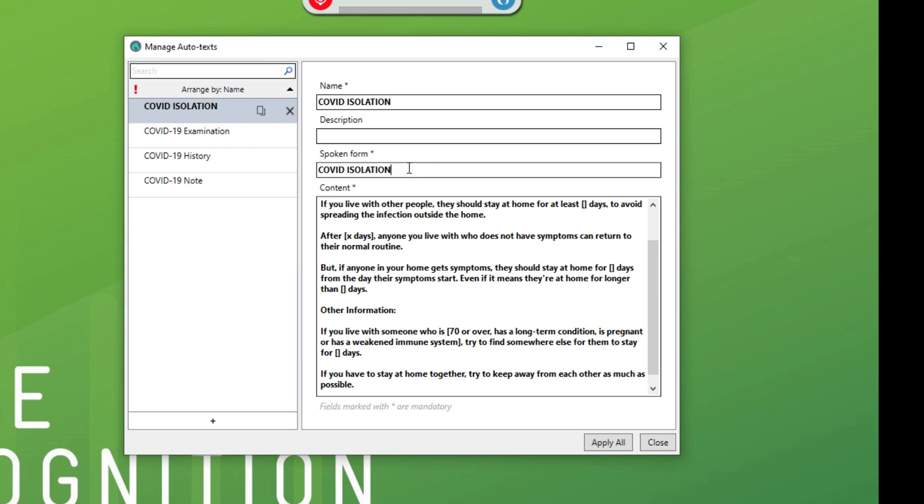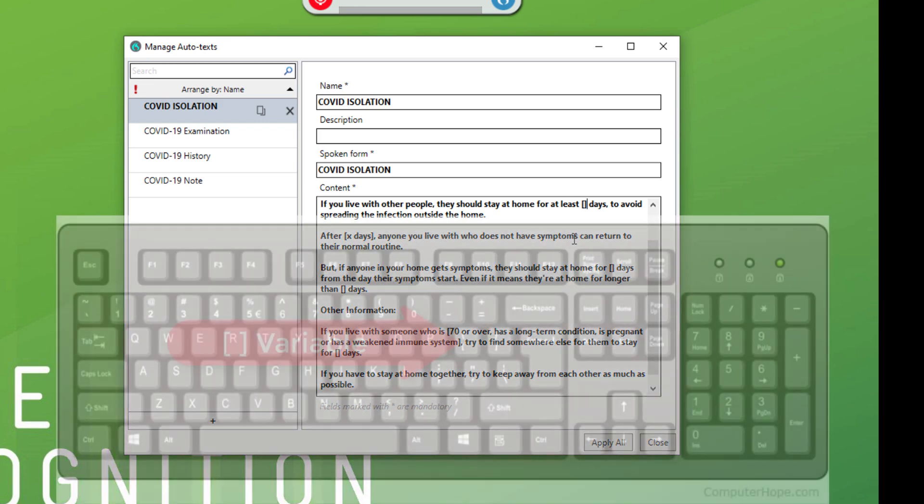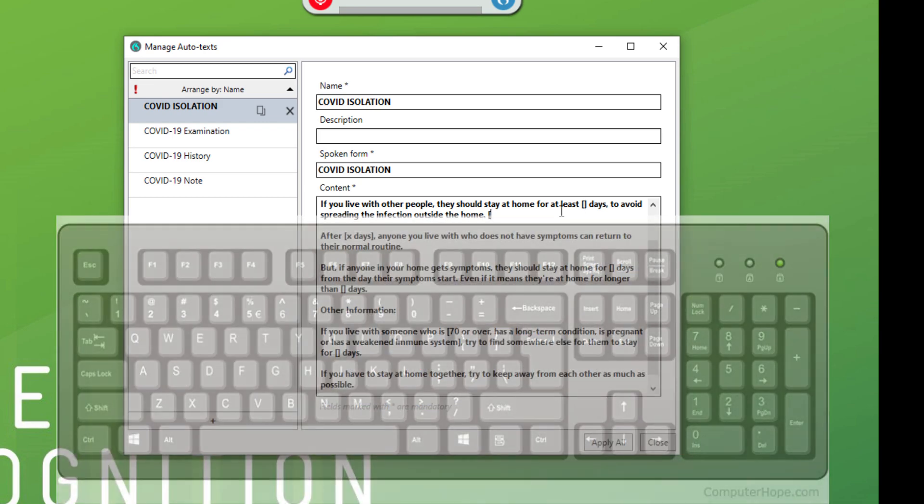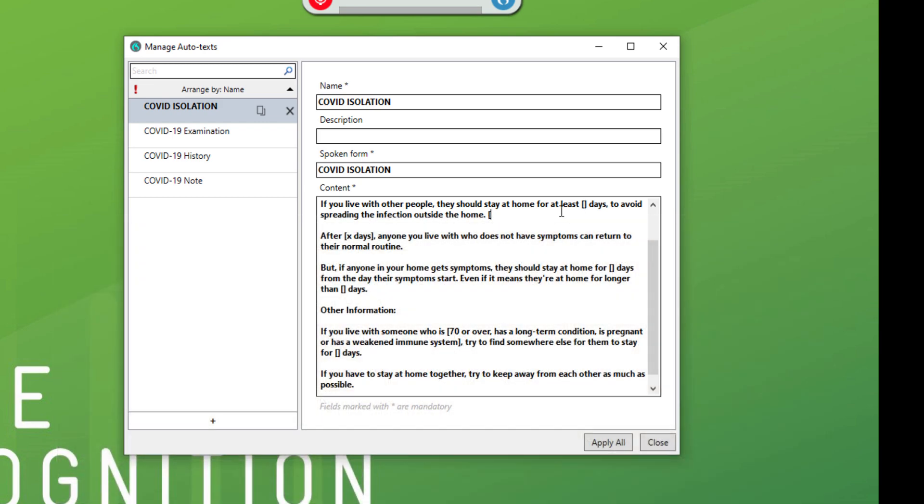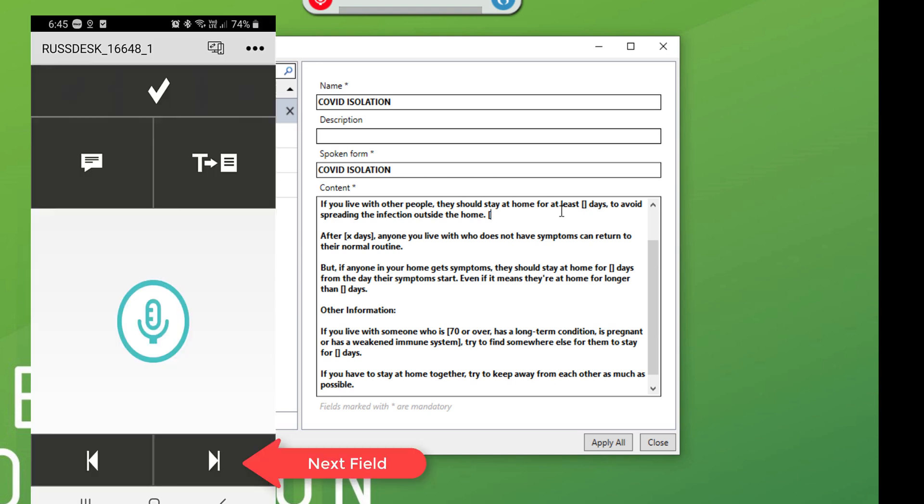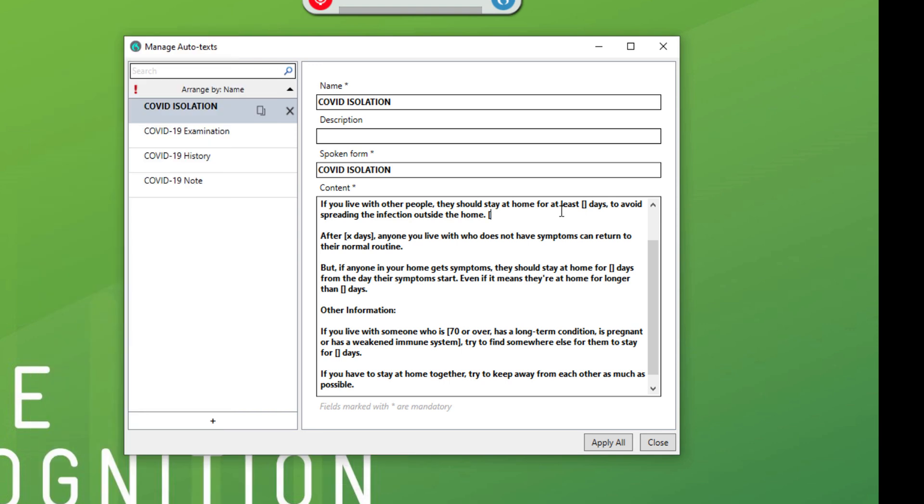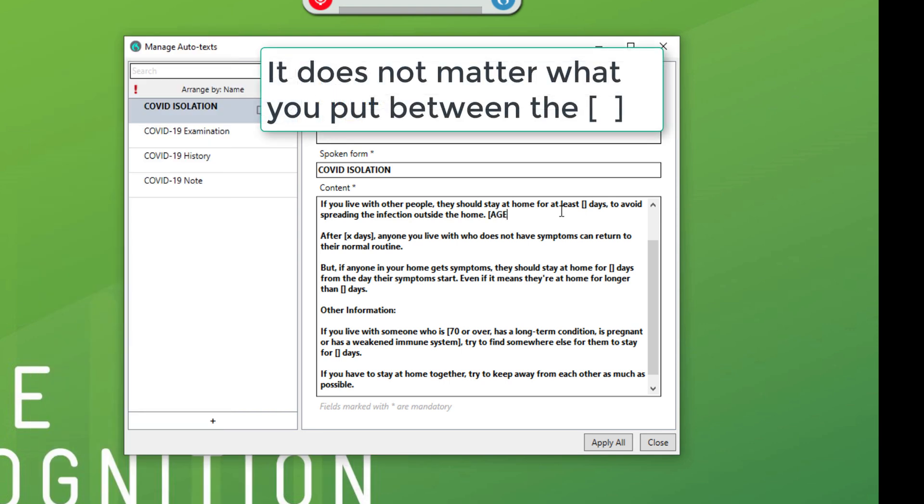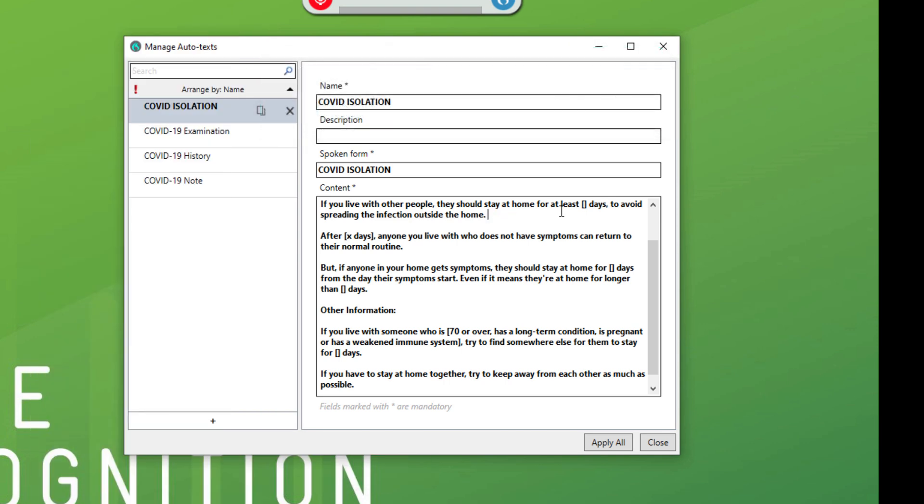And where your variables are, it is the square brackets, which are right above the open quote near your enter key. Now wherever you put that square bracket, Dragon will jump when you say next field or hit the next field button on your power mic mobile. You can put a little jog in there to jog your memory about what it is, age, whatever you want. It's a square bracket. And then Dragon will jump between it.